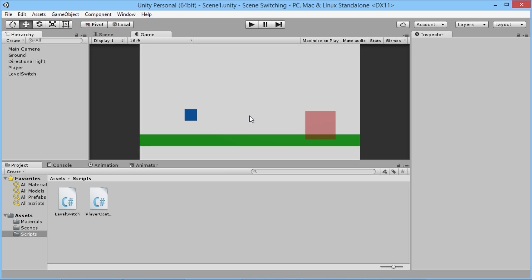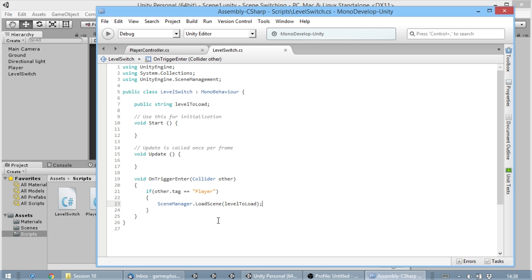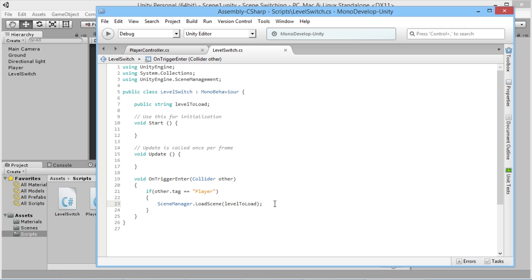I just wanted to make this quick video to show that within Unity 5.3 we've got this new way of doing it, and you want to make sure that you're using the proper method for doing it.